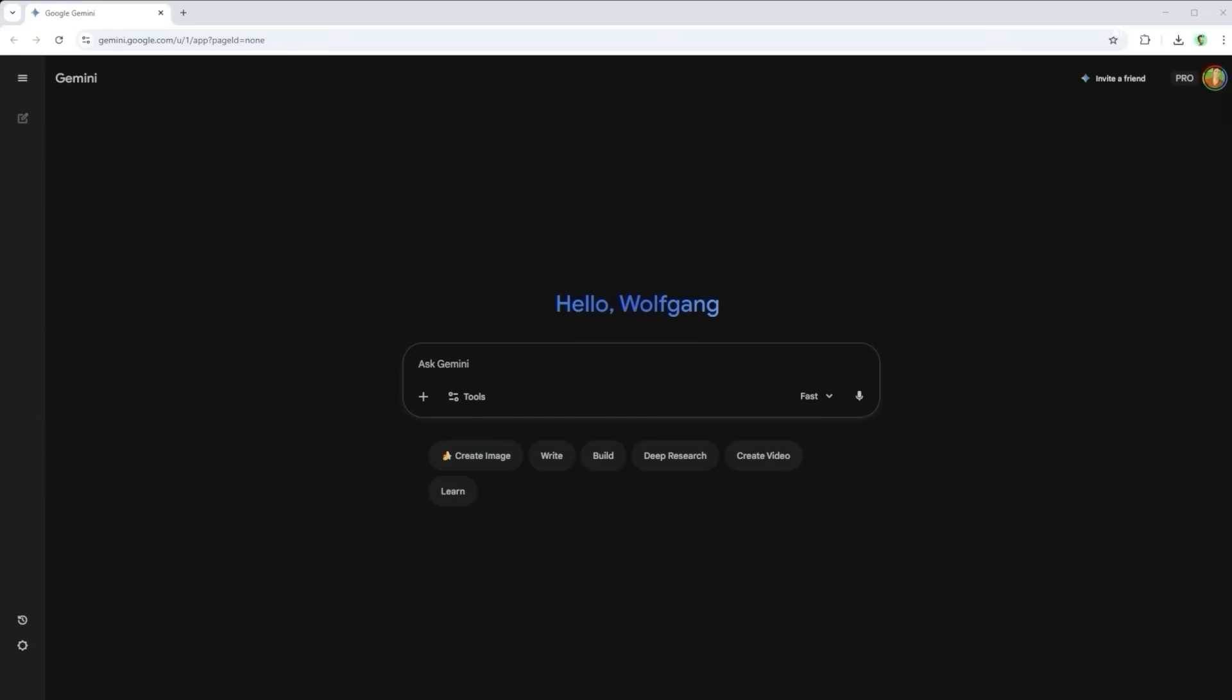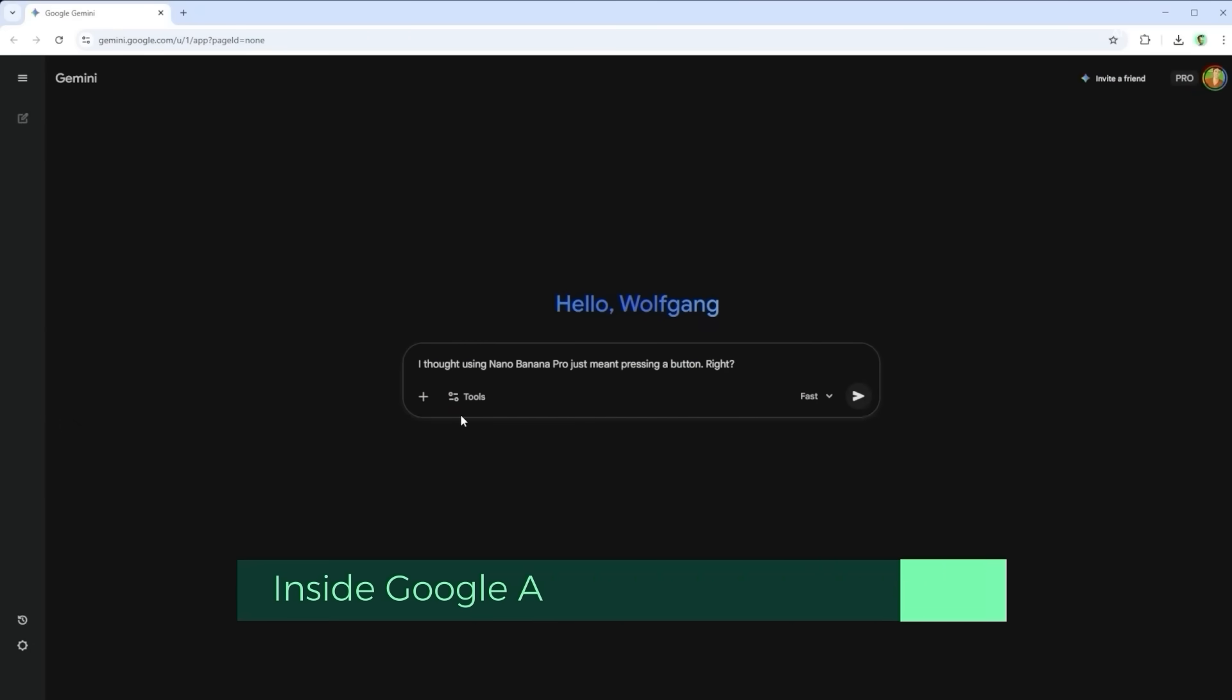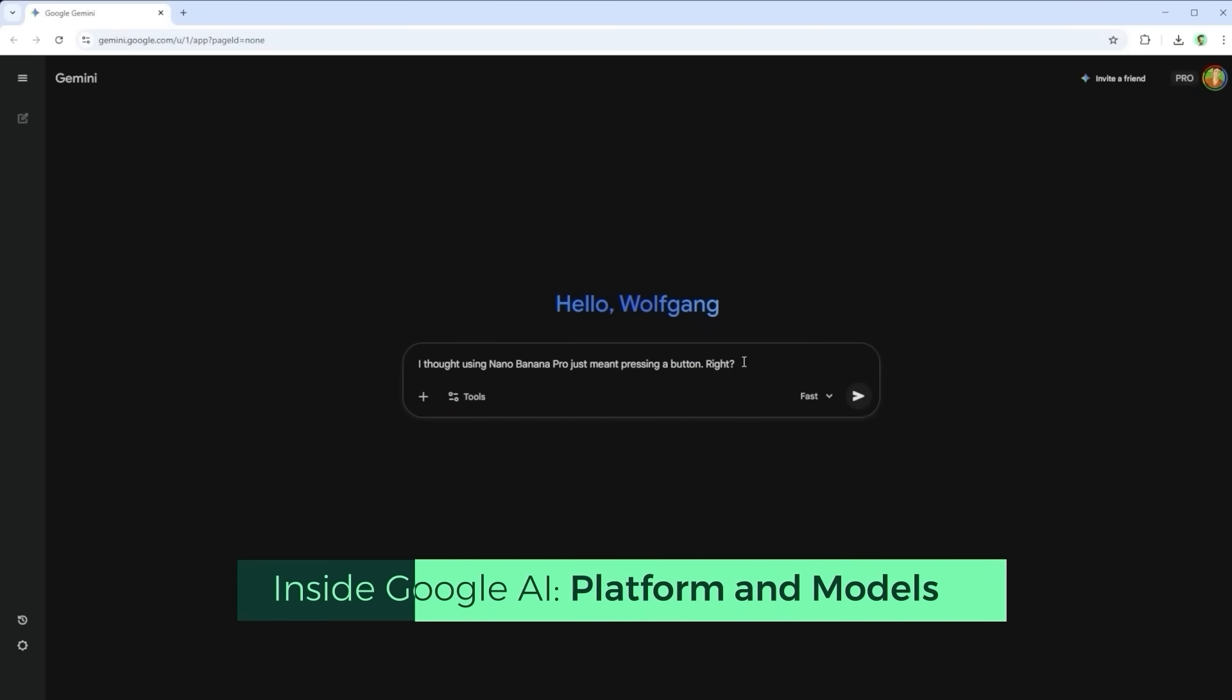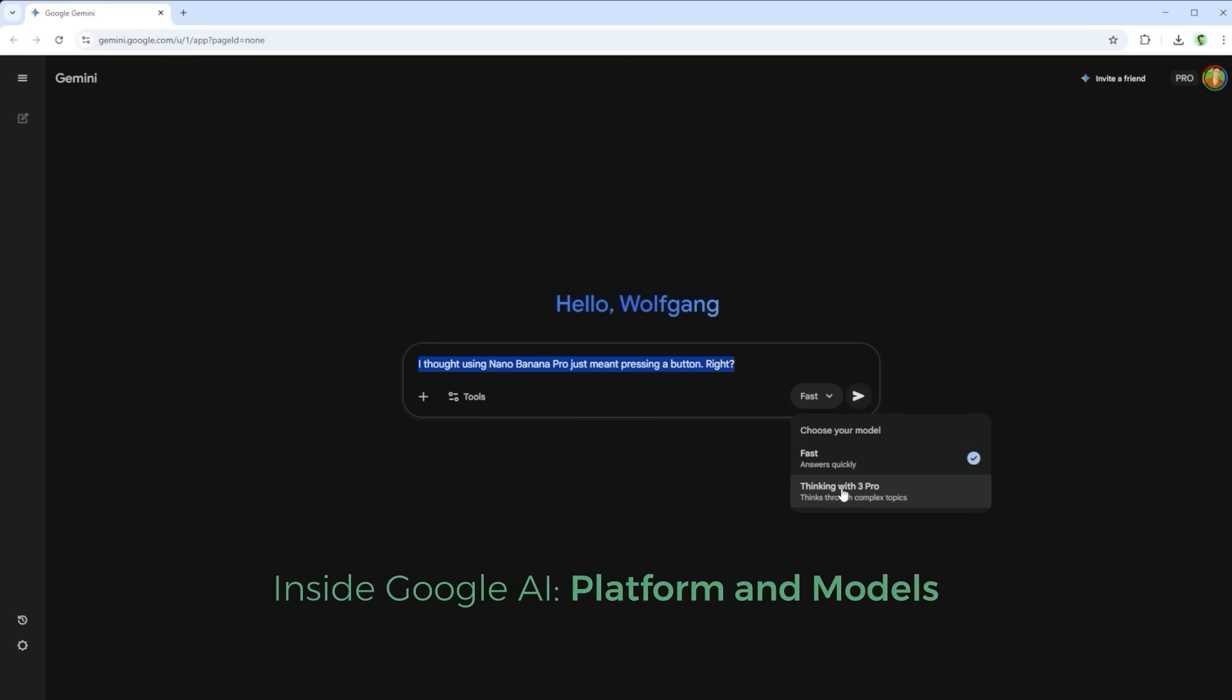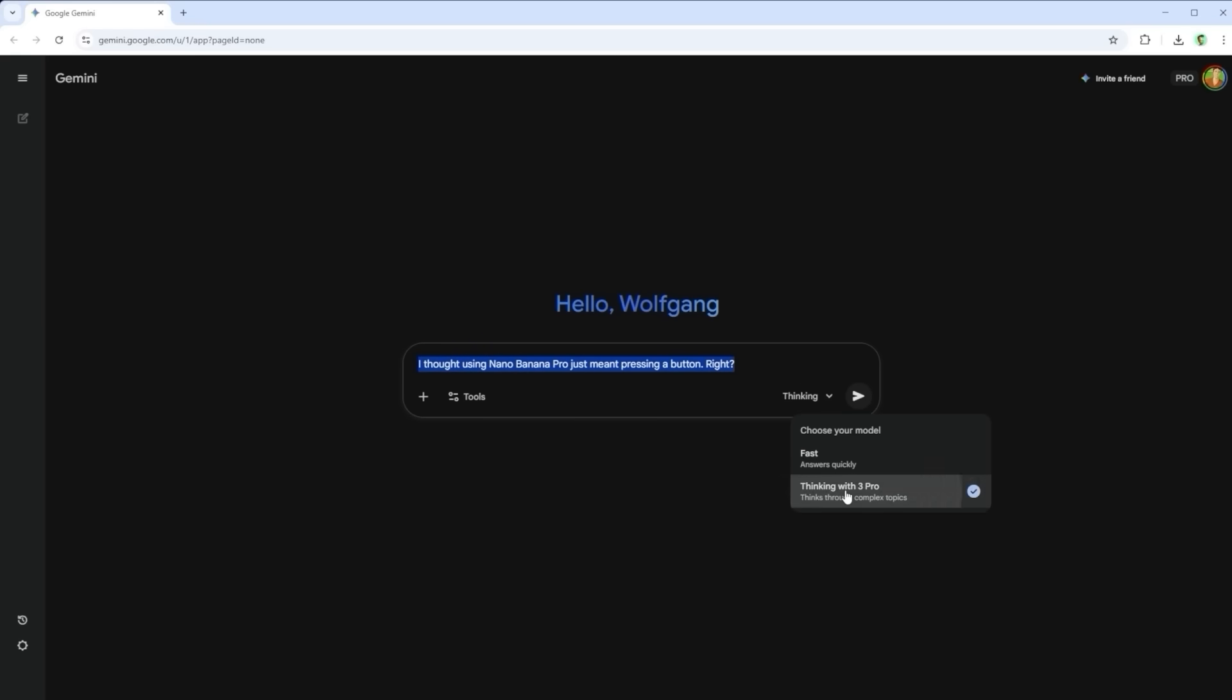You might think, why should I care which platform runs Nano Banana Pro? I press a button and the results should always be the same, right? But is that really true?